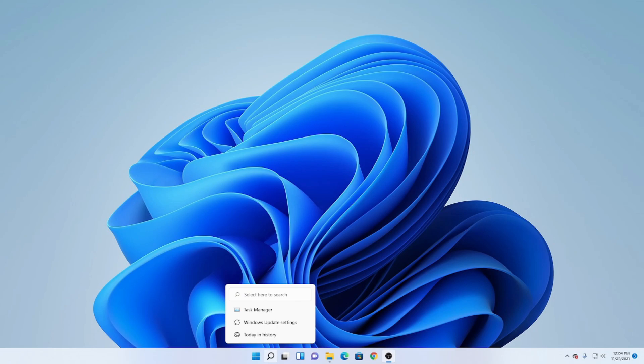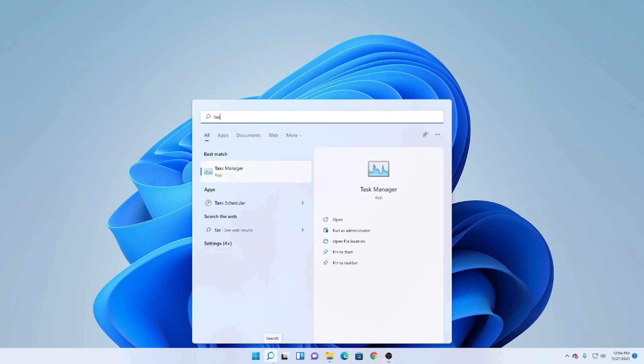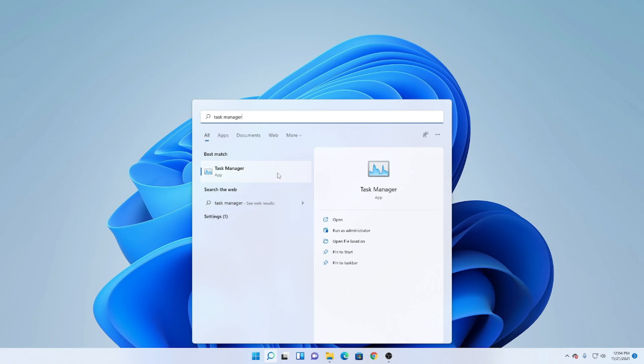Alright, first let's go to the search bar here and look up Task Manager. You can either click Enter or click this button here. Either one works.